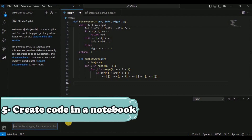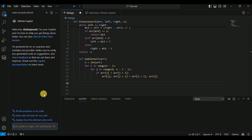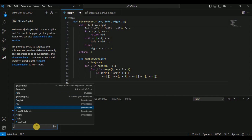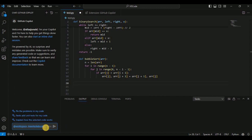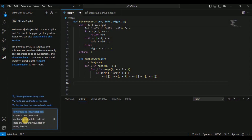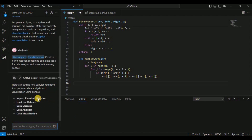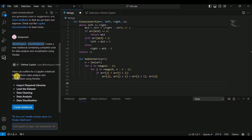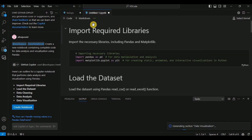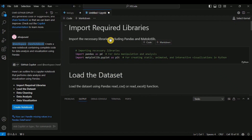The fifth feature is creating an entire code notebook. In the chat window, type a forward slash and select 'New Notebook'. You can provide any topic — for example, 'Create a new notebook containing the complete code for data analysis and data visualization using Pandas'. Run it and within a few minutes it provides an outline for a Jupyter notebook with five main headings. Click 'Create Notebook' and a new notebook is generated.